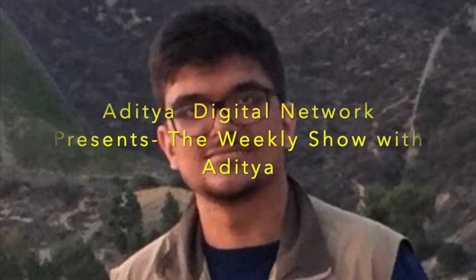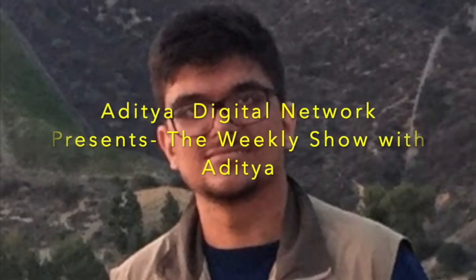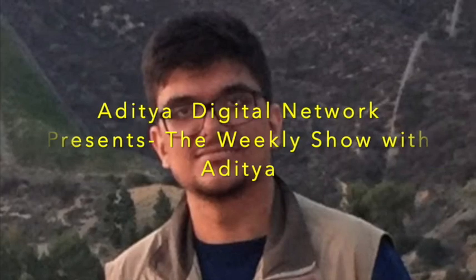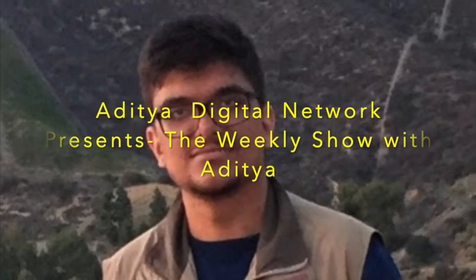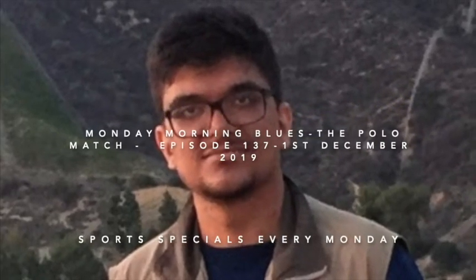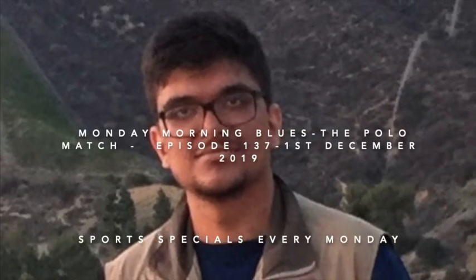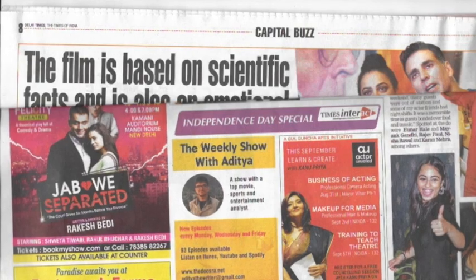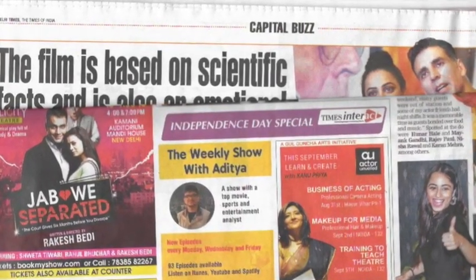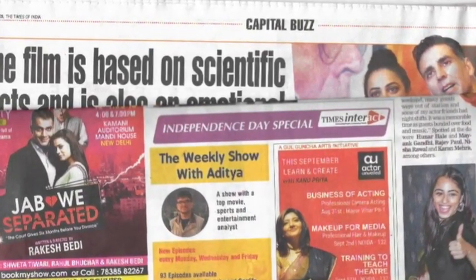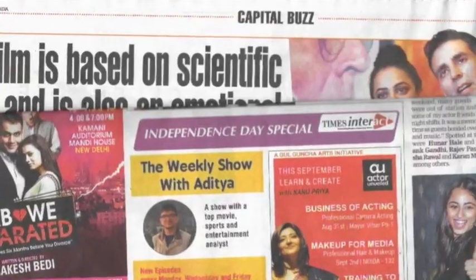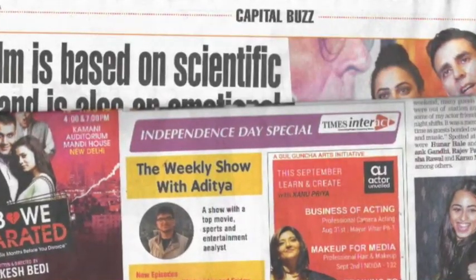Aditya Digital Network presents the longest running episodic talk show in India, in association with Doosra.net, India's number one and only sports education and entertainment platform.